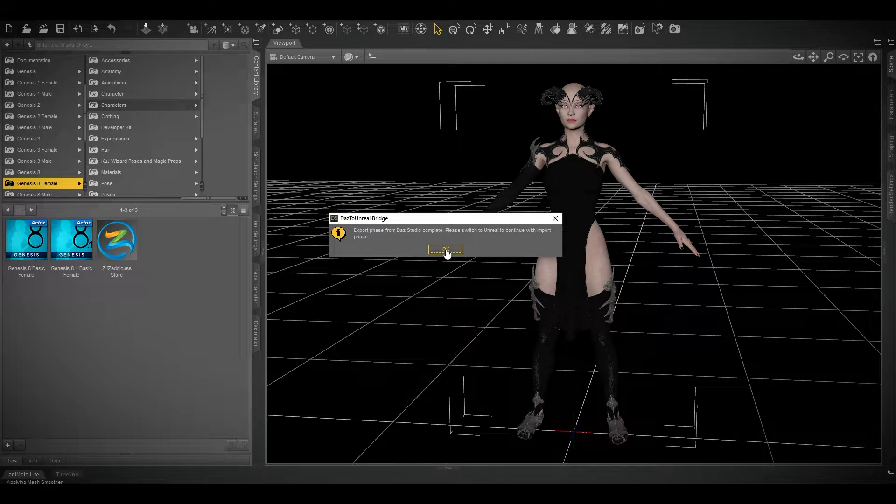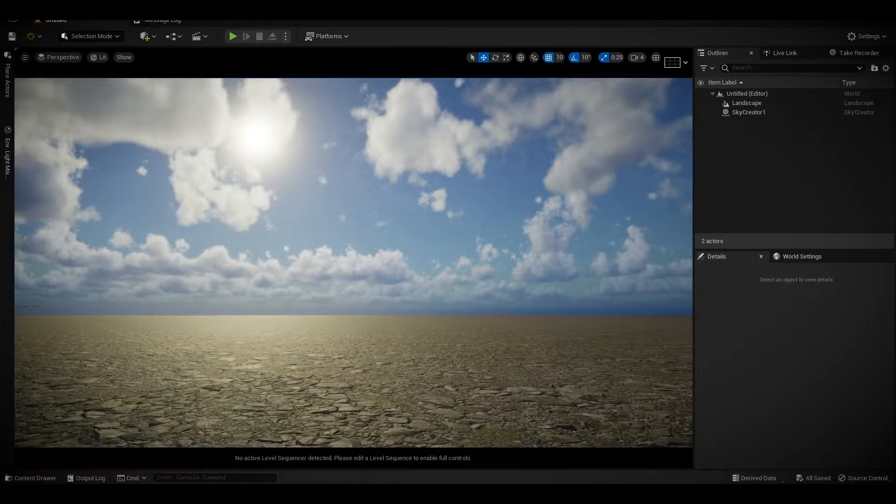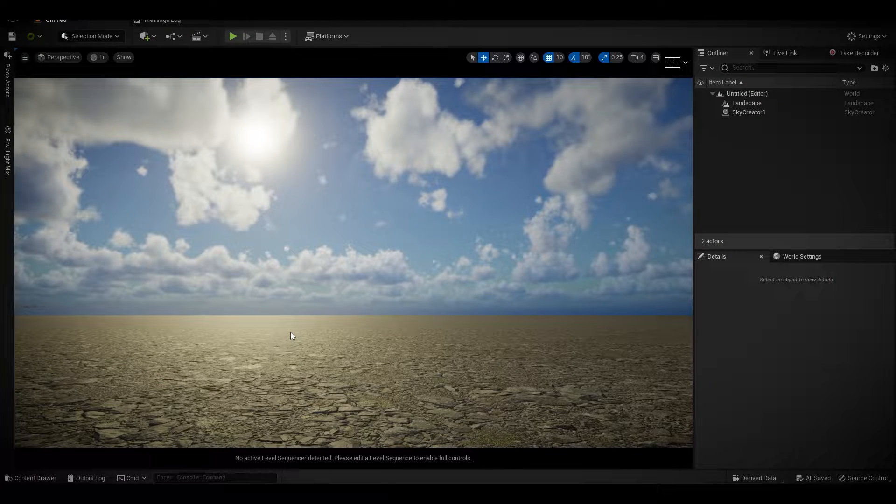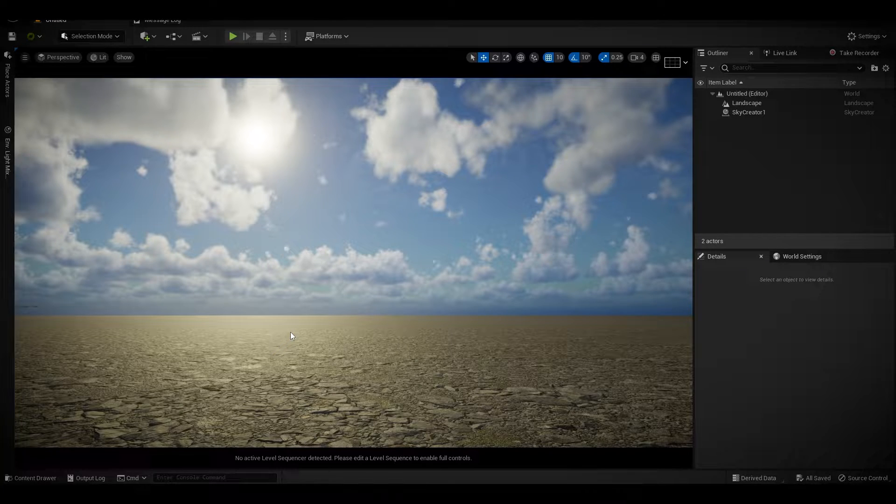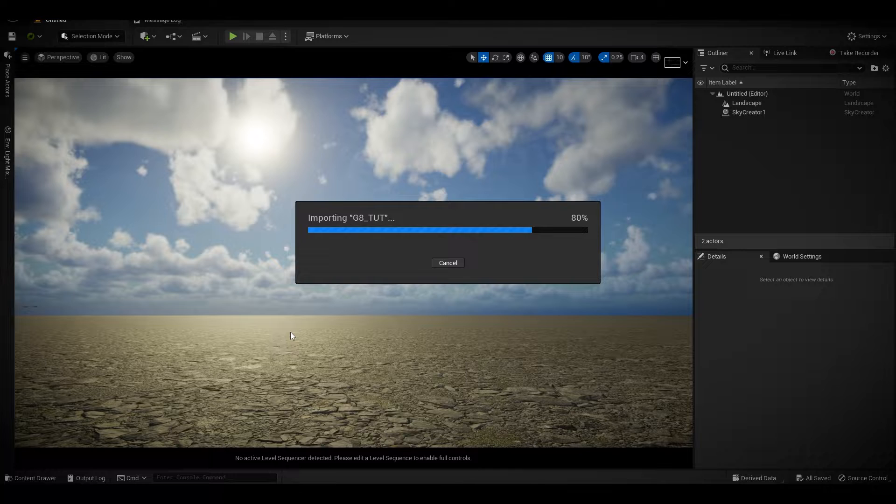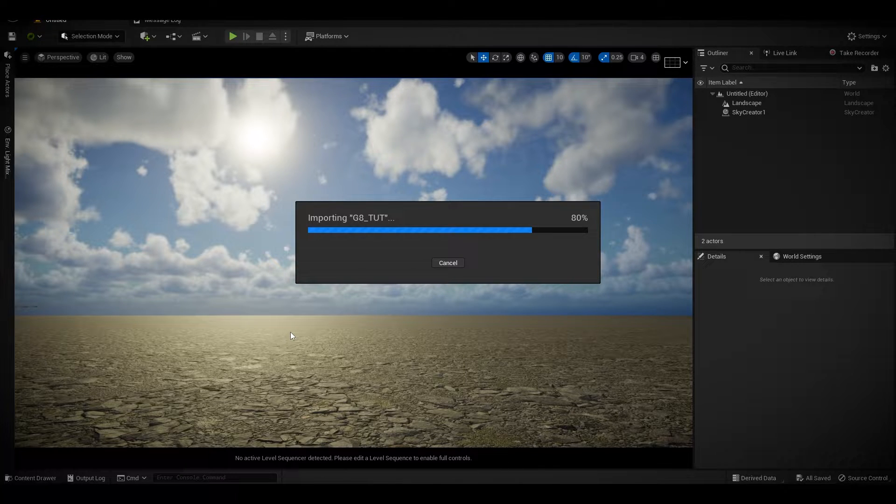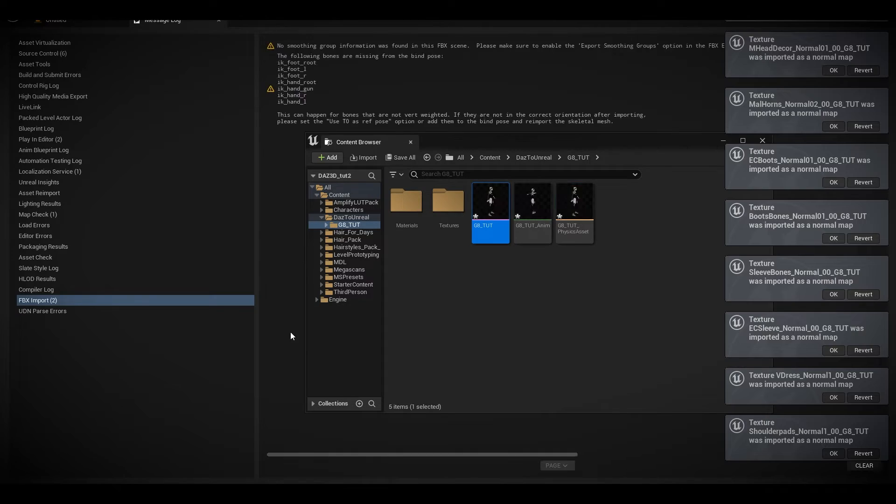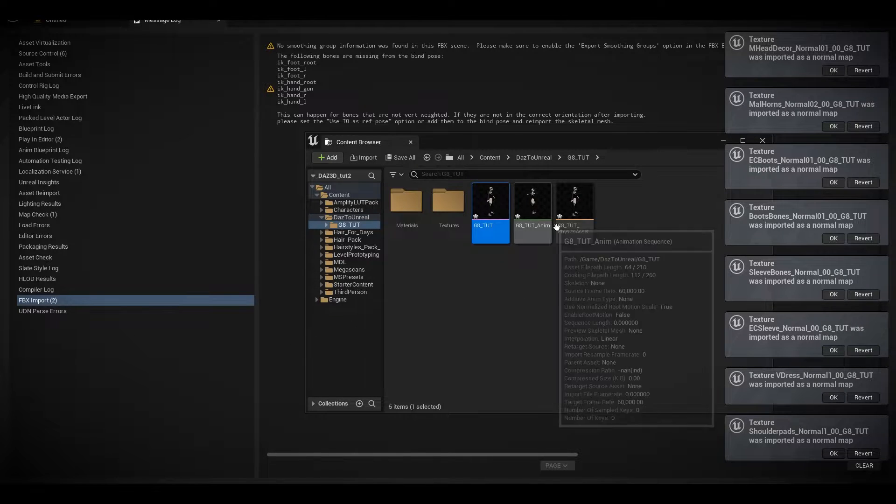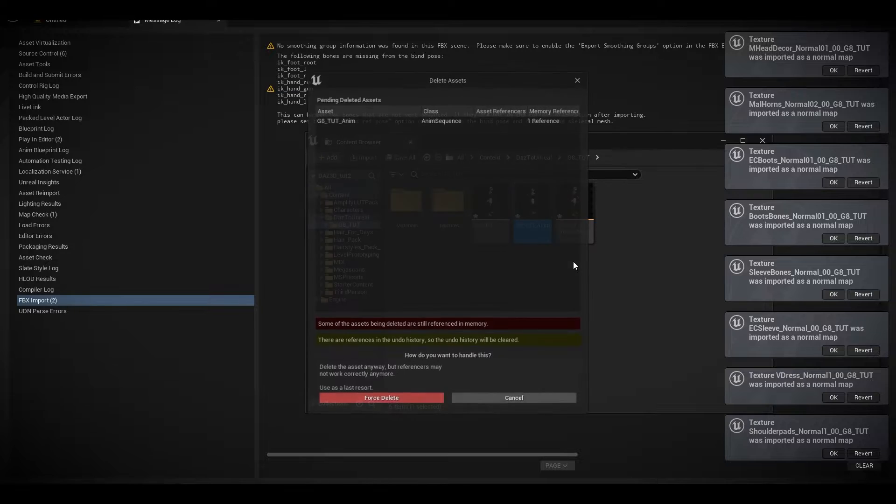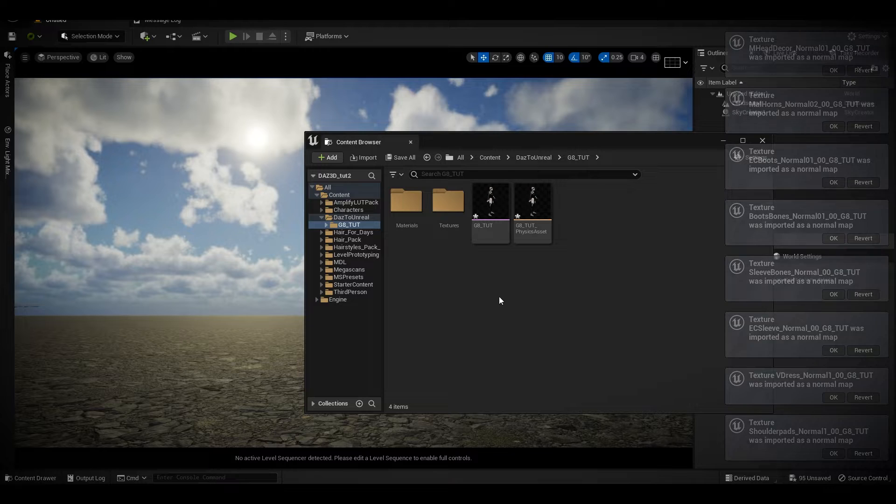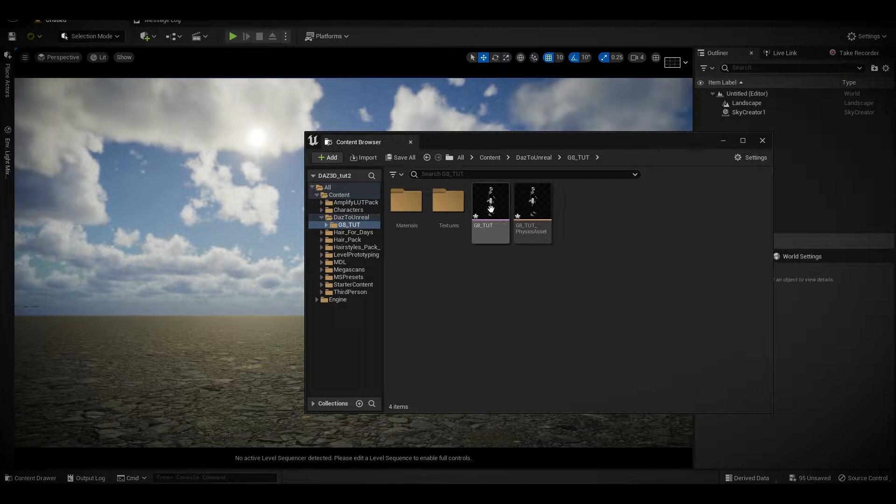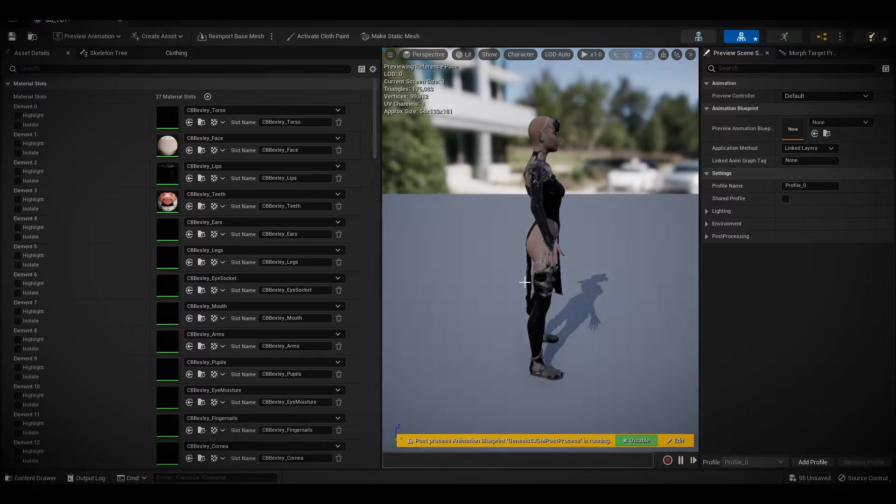It's been exported from Daz Studio, now it's importing inside Unreal Engine. Give it some time. It's been imported. As you can see, you can ignore this one, you don't need that, and avoid these errors. Double click.